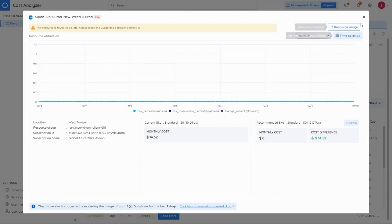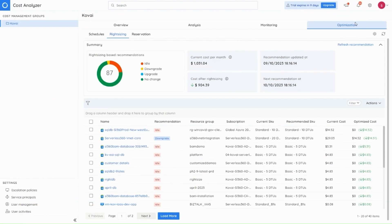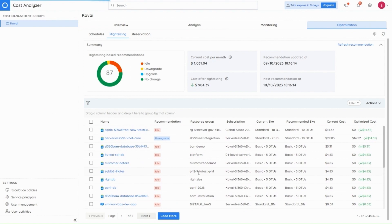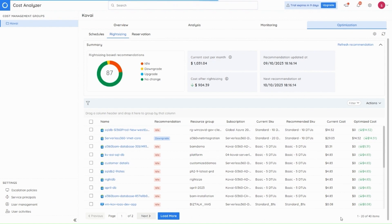So the next improvement in the module is that we've brought in pagination here. So earlier we were listing all the resources that had recommendations. Now we've brought the load more option. So only the first 40 resources will be displayed. And upon clicking the load more, the next set of resources will be displayed here.